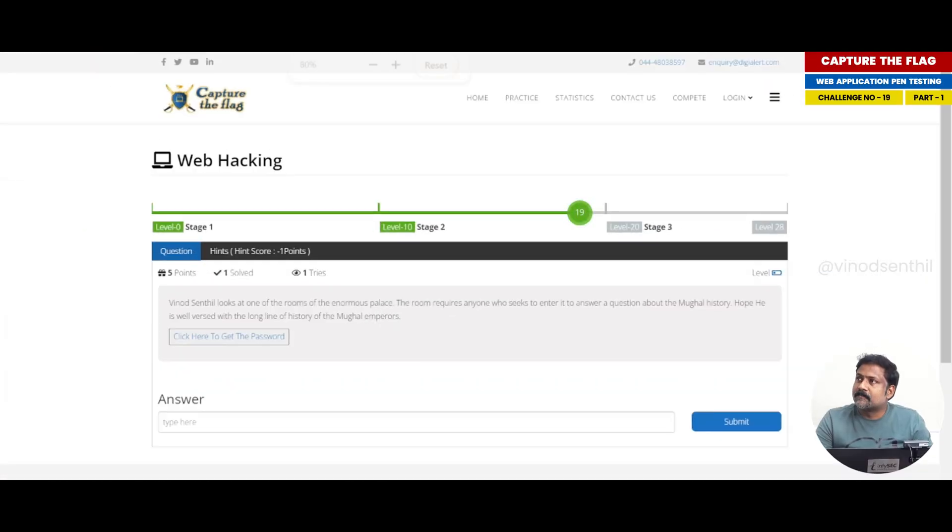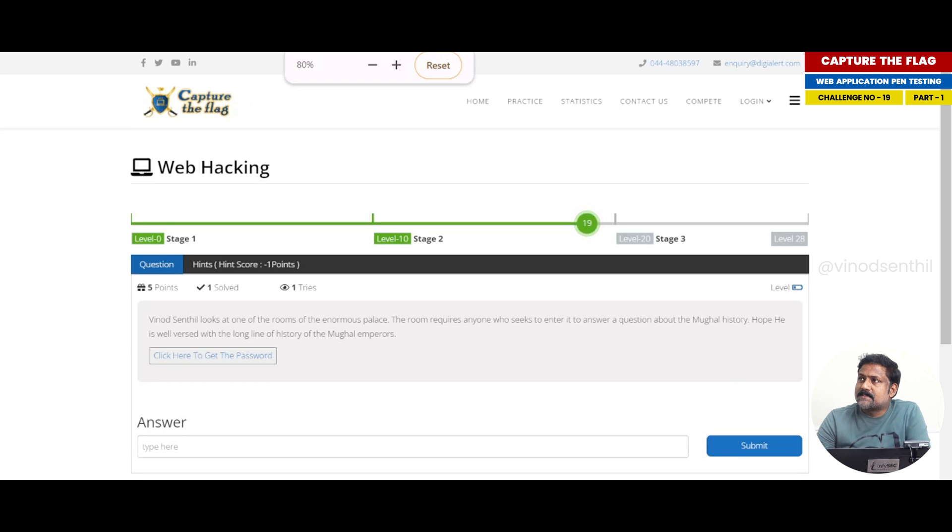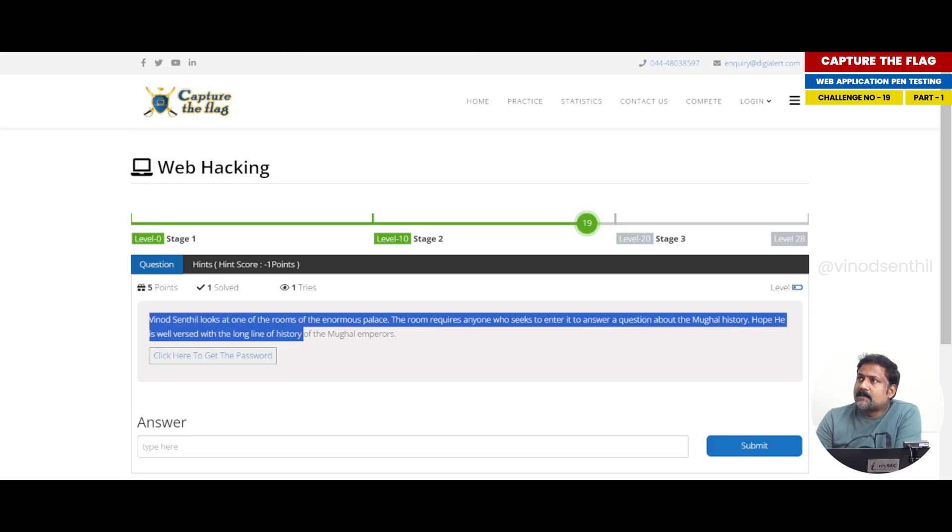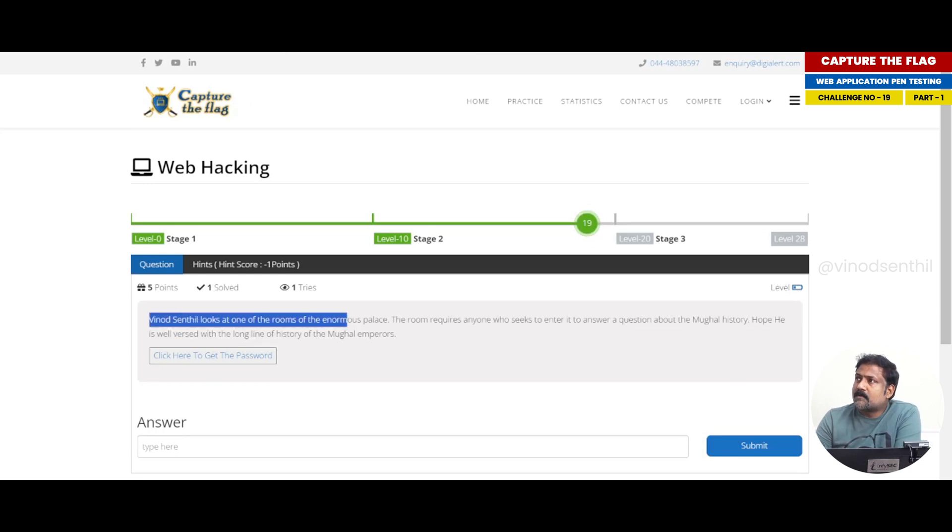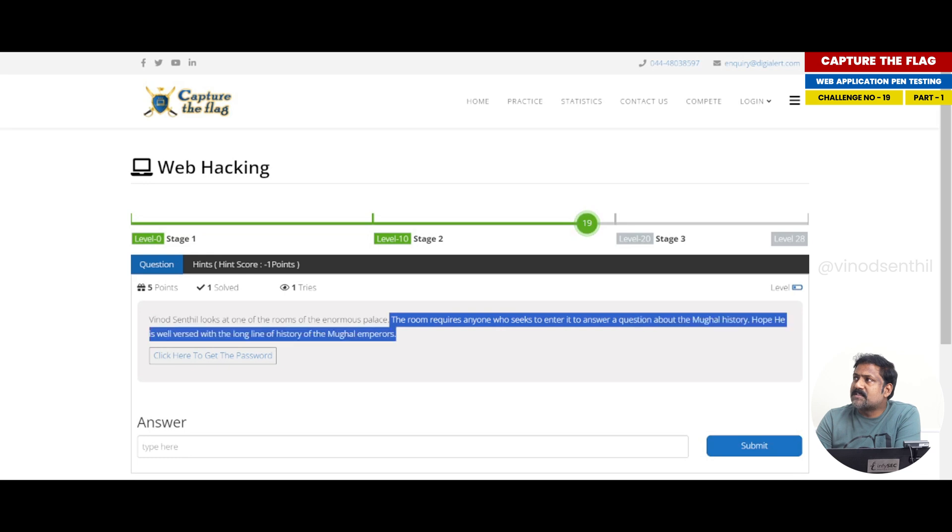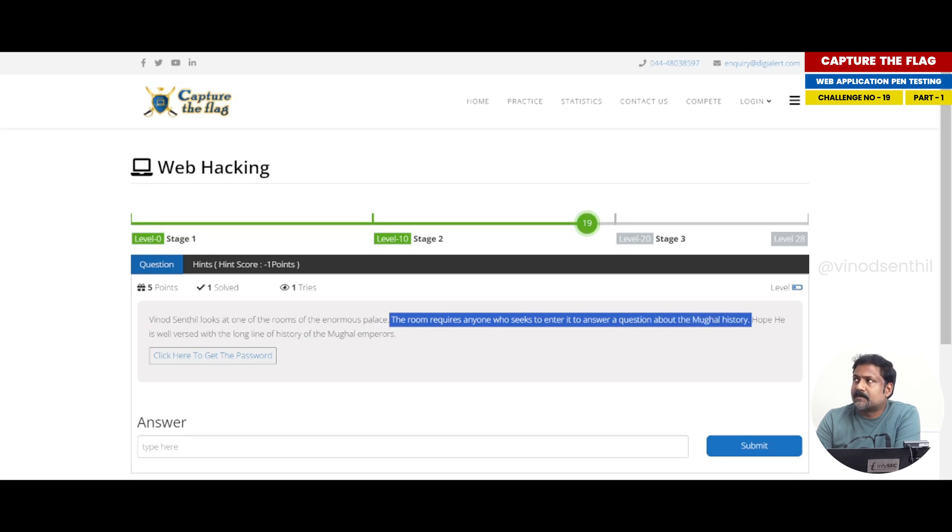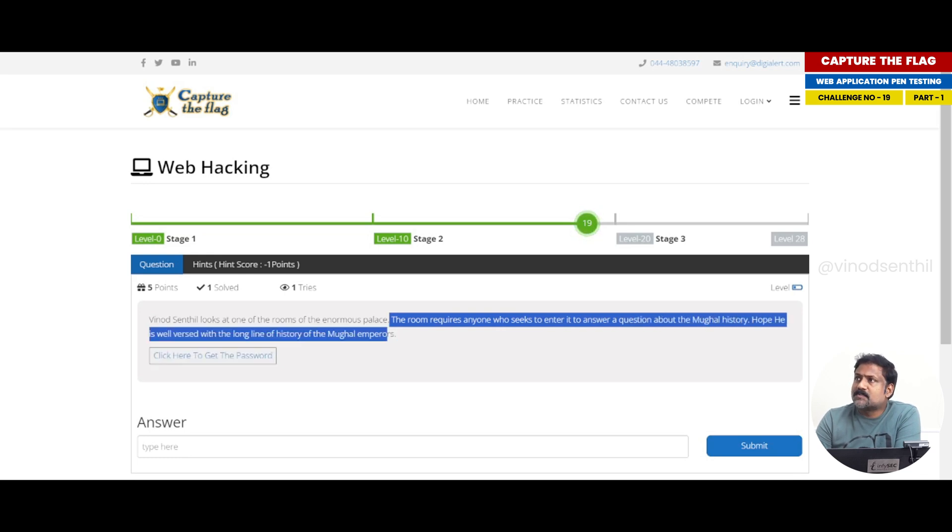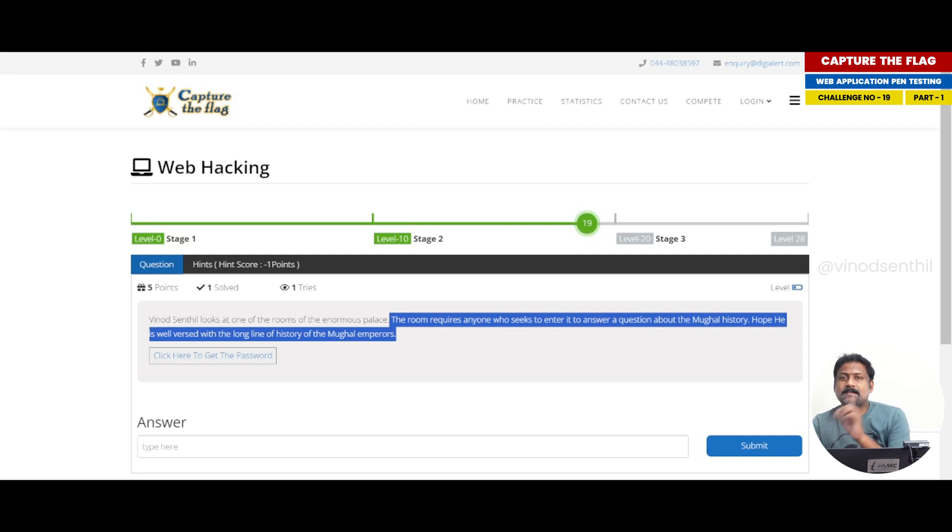Let us see what it says. It says Vinod Sendal looks at the rooms of enormous palace. The room requires anyone who seeks to enter it to answer a question about the Mughal history. Hope he is well versed with the long line of history of Mughal emperors.